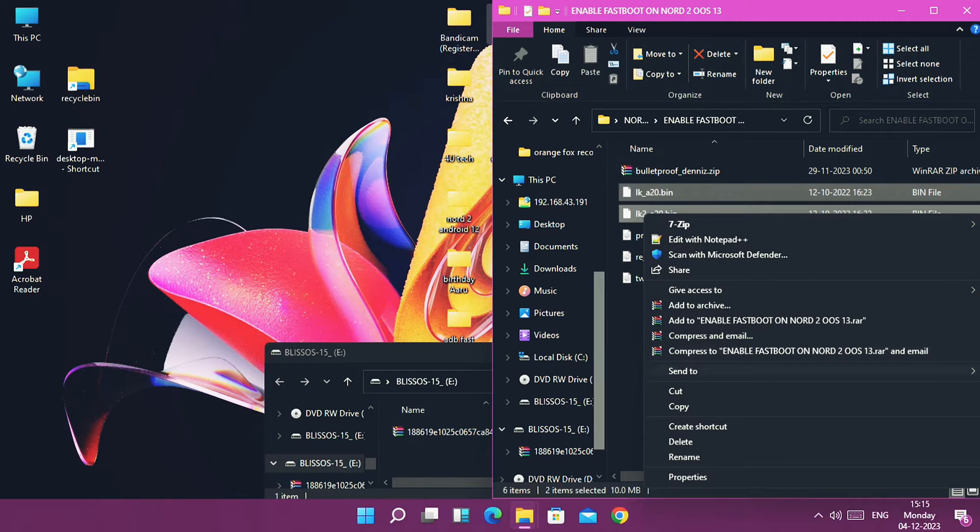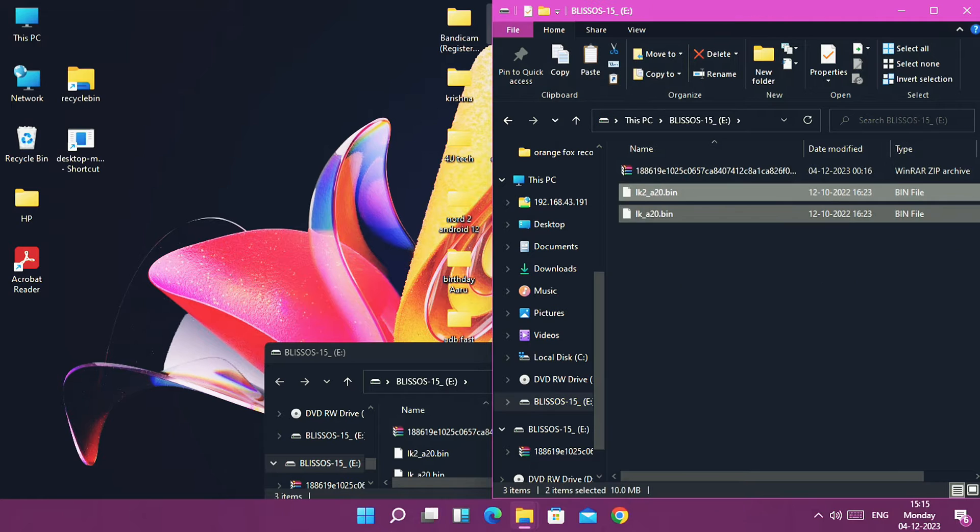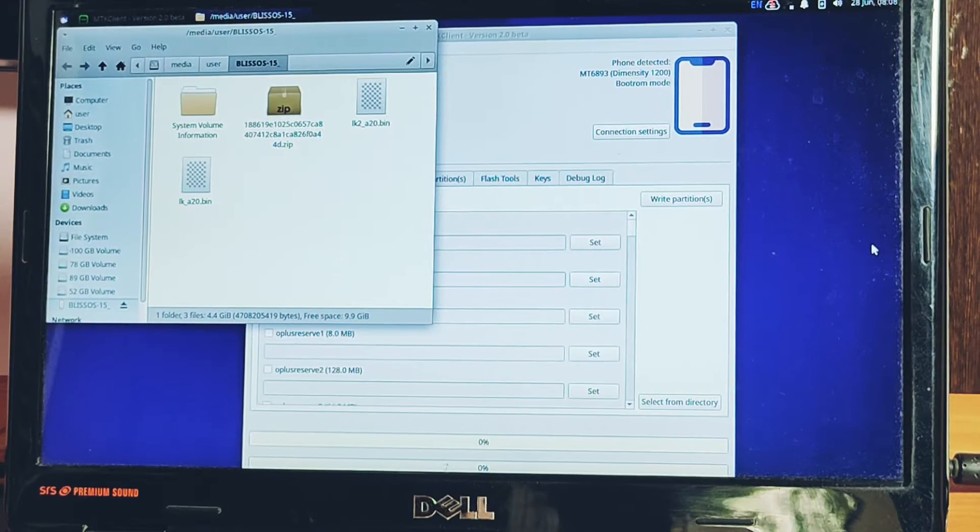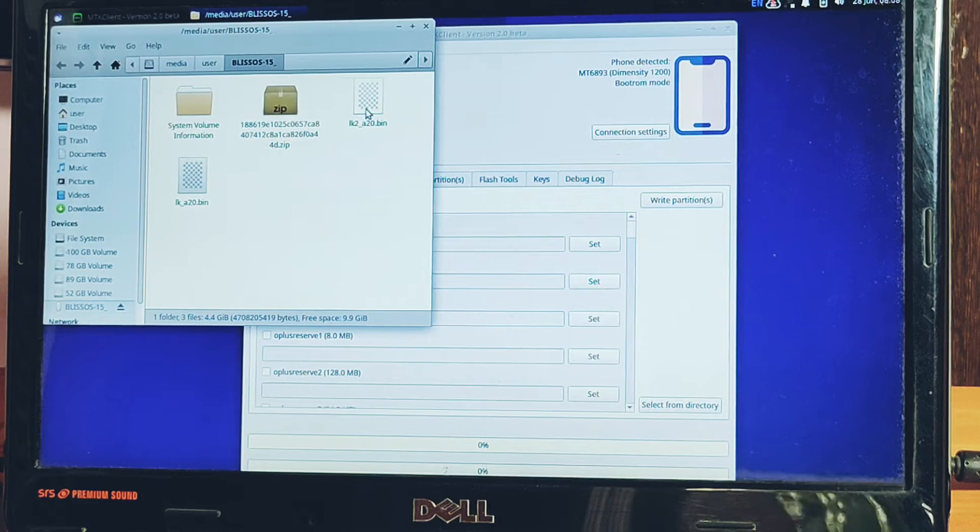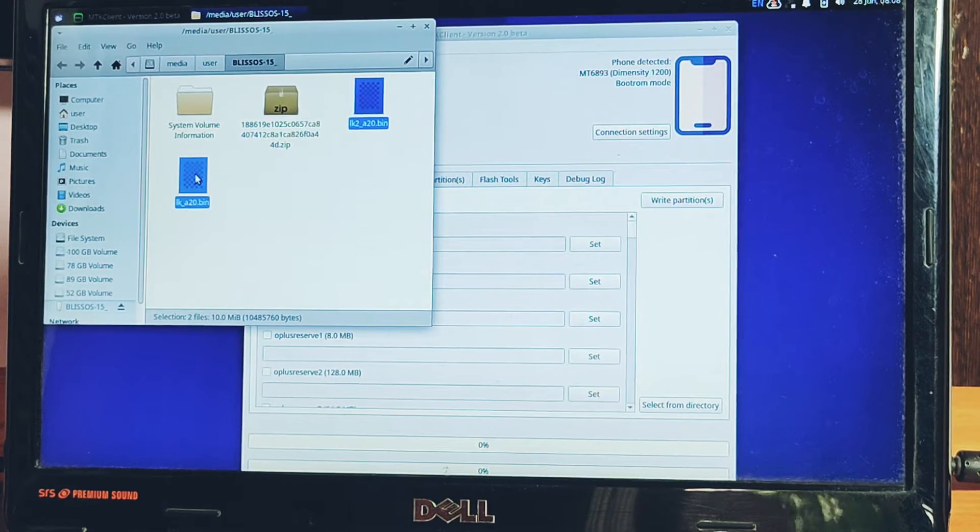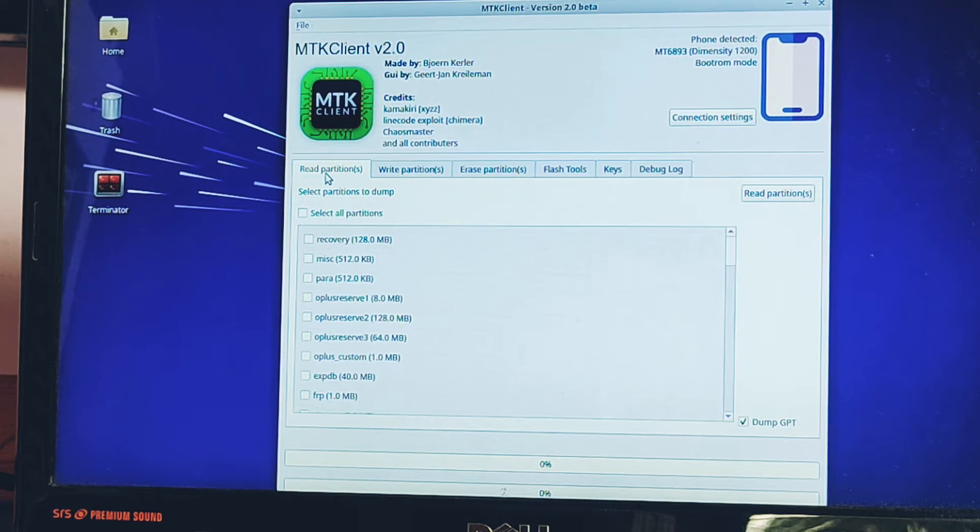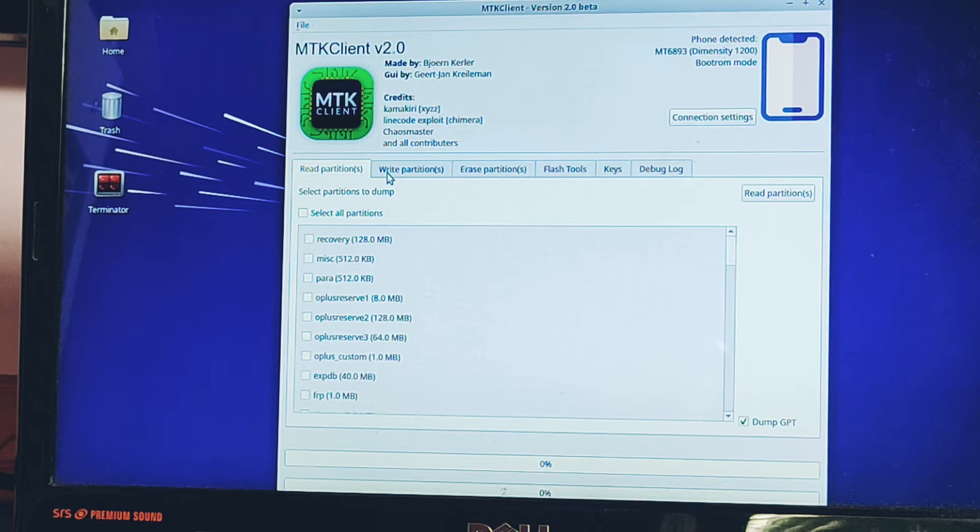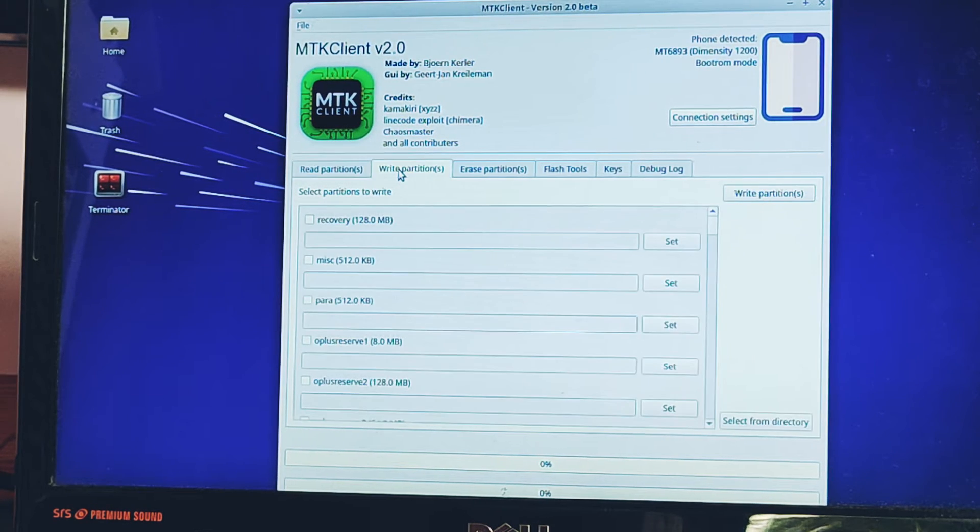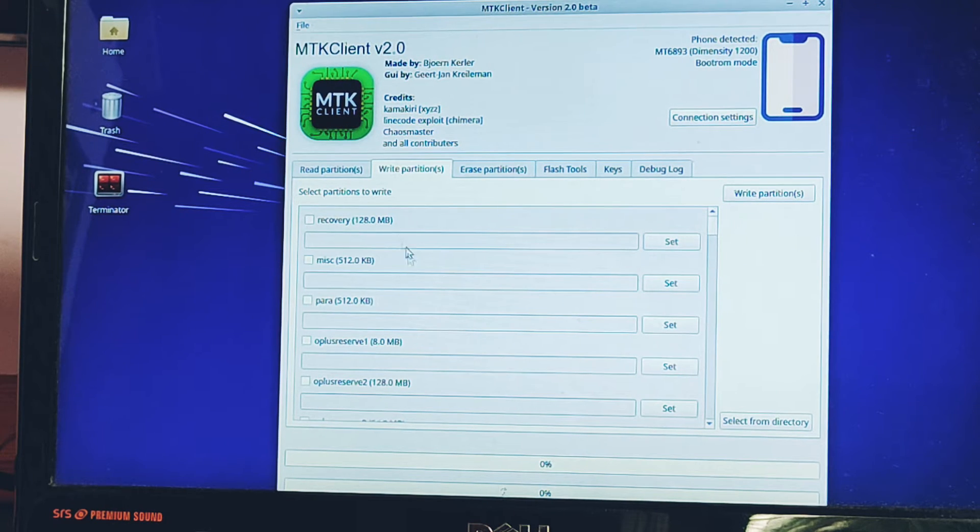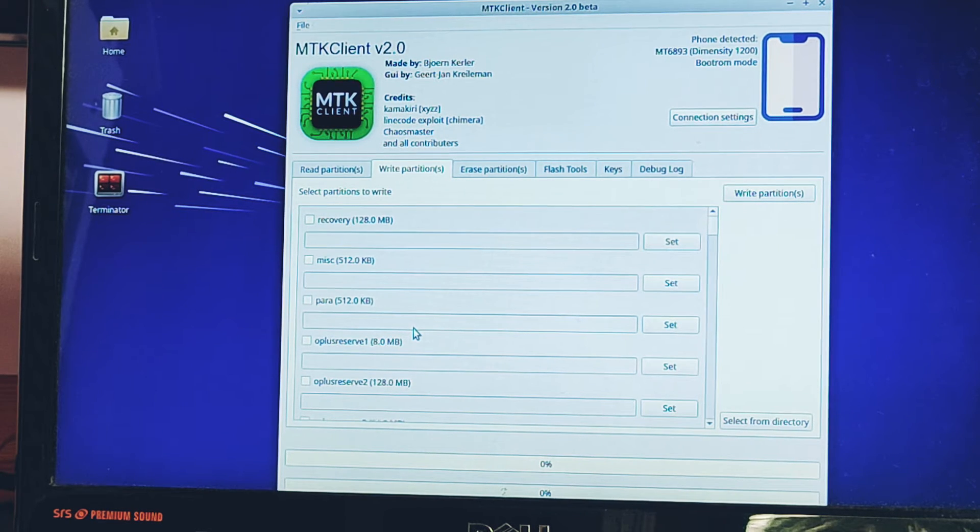Now we'll see how we can enable the bootloader mode in your OnePlus Nord 2. To enable that, we have to flash the LK and LK2 bin files using the MTK client. Please remember the locations of these files in which hard drive you have placed them before booting MTK client. Keep the phone connected in MTK client mode. Once your phone got detected in MTK client, now we have to tap on the write partition tab. Search for LK and LK1 partitions.